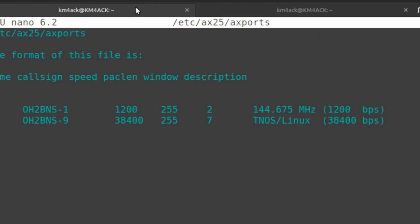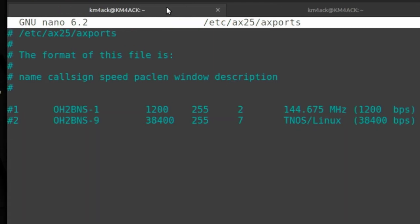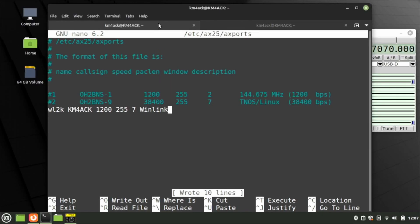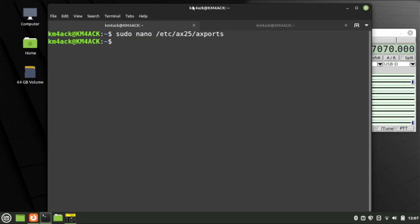Let's set up our AX25 ports: sudo nano /etc/ax25/axports. Press Return. Scroll to the bottom of this file and type this information: WL2K [your callsign] 1200 255 7 winlink. In my case: KM4ACK 1200 255 7 winlink. Press Ctrl+S to save it and Ctrl+X to escape. That'll take care of installing AX25.